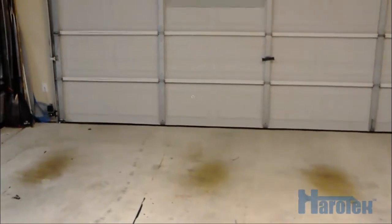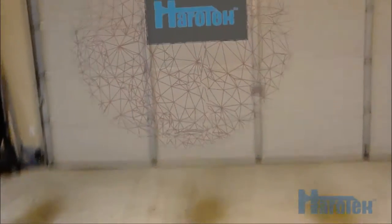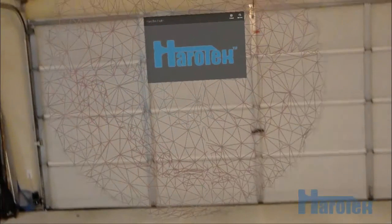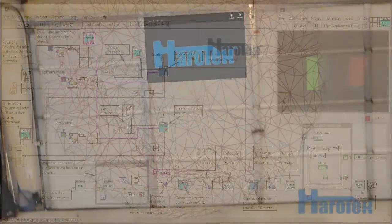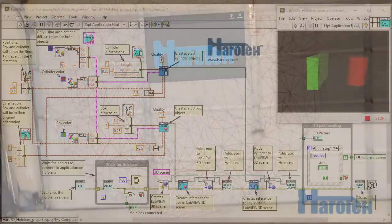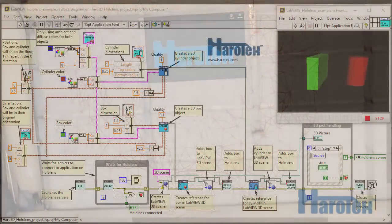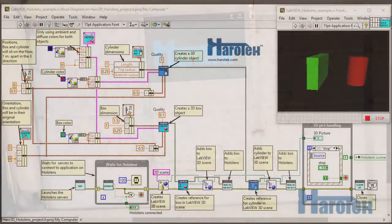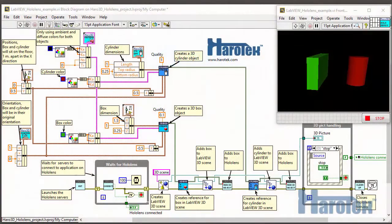With this toolkit, the goal is to keep the user's direct interaction with the HoloLens to a minimum, and to rather use LabVIEW to interact with the virtual objects, or holograms, as Microsoft likes to call them.